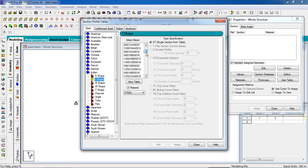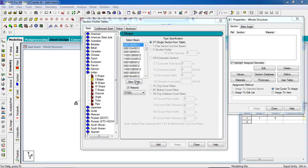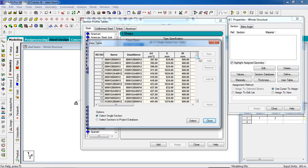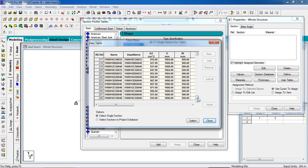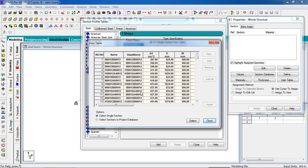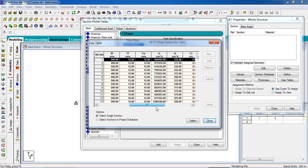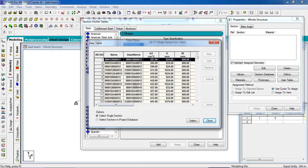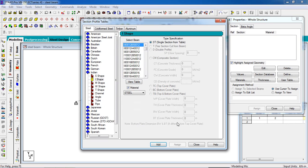Select the section for the beams. This section is 800: the 12 means thickness of flange, the 500 means BF — breadth of flange — and the 12 means TW — thickness of web. You can go to View Table to see all sections. Now I'm going to see the specification and select this section, then click Add.